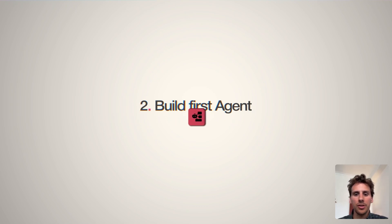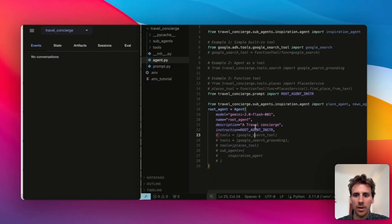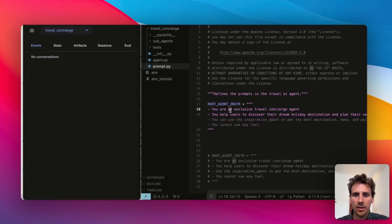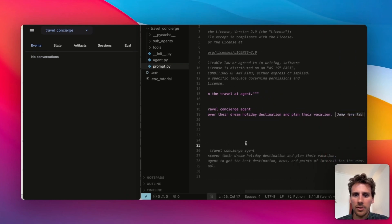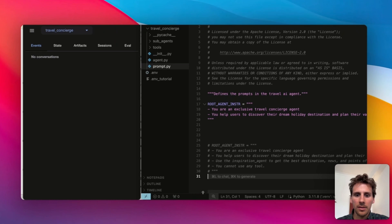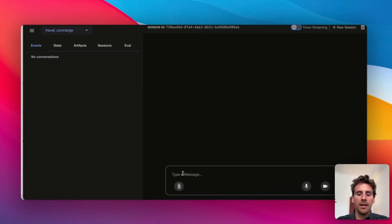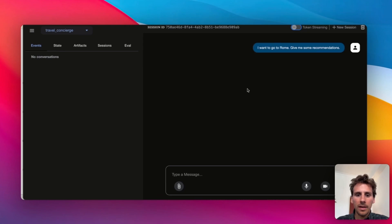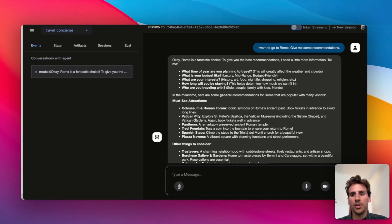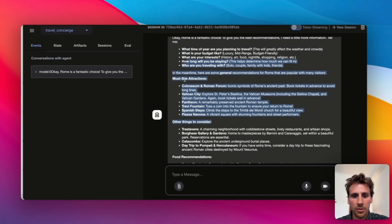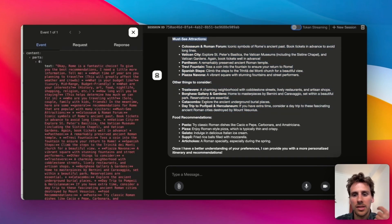Welcome to step two, where we're going to define and build our first agent. It's a very simple agent called the travel concierge — we give it a set of instructions and a description as a travel concierge. The prompt says: 'You are an exclusive travel concierge and you help users discover their dream holiday destination and plan their vacation.' The server is running, so I hop over and ask: 'I want to go to Rome, give me some recommendations.' The agent gives information based on the data on which the LLMs have been trained — asking when I'm going, returning some nearby attractions — but it's still fairly basic.